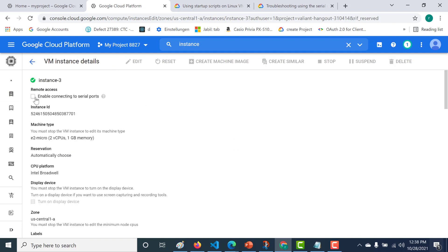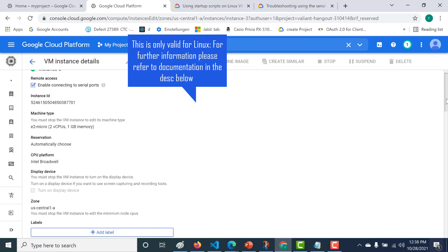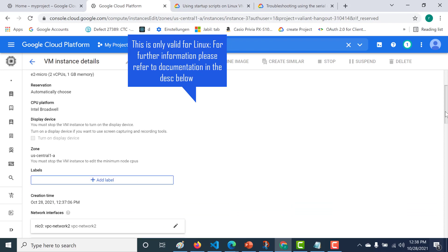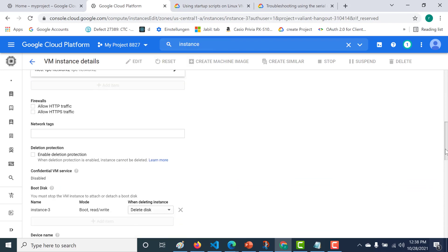After you check this, you also need to add the user and the password. To do that, you need to go to your metadata.